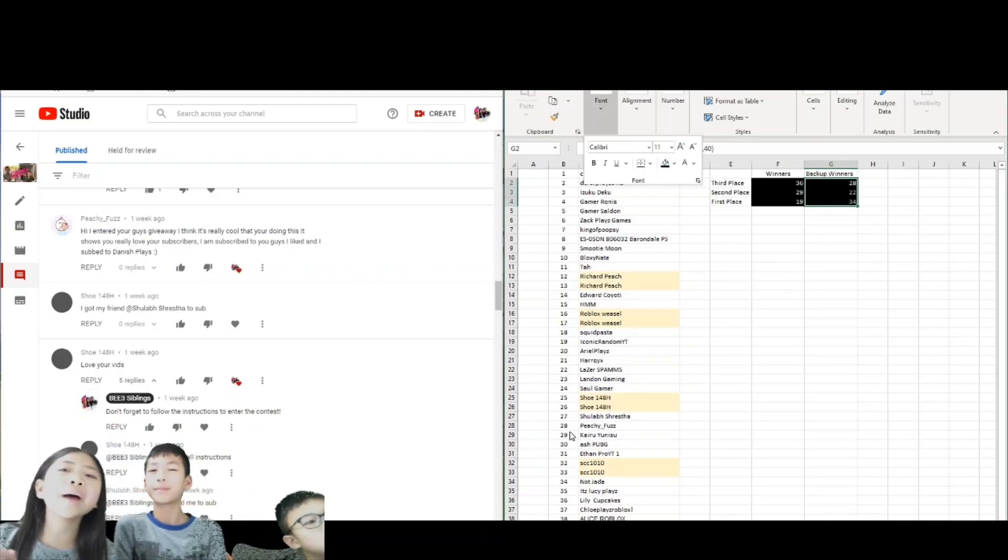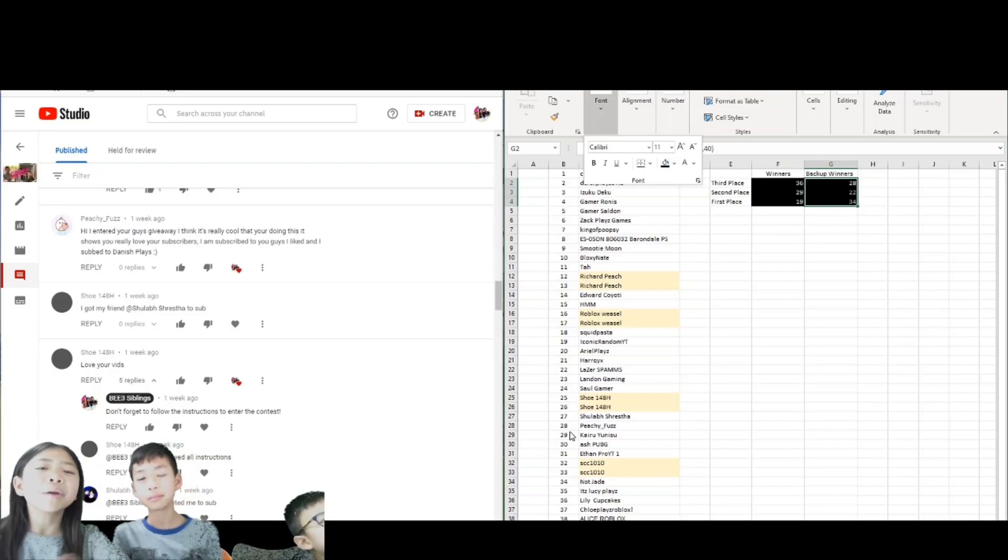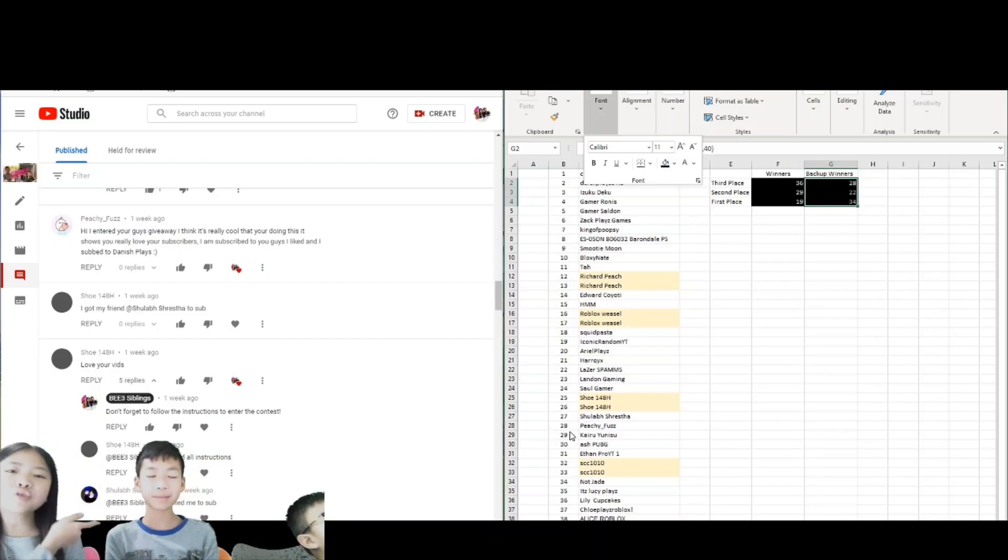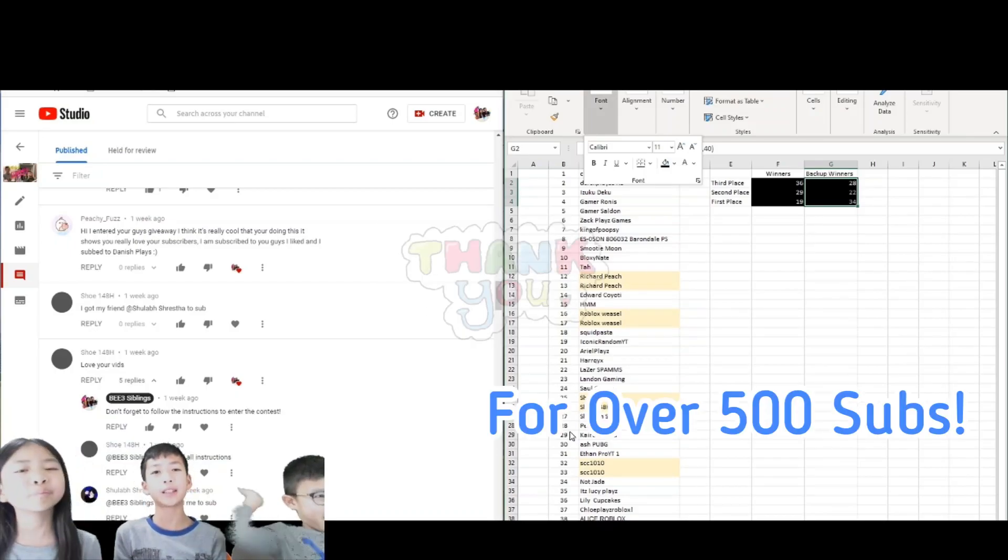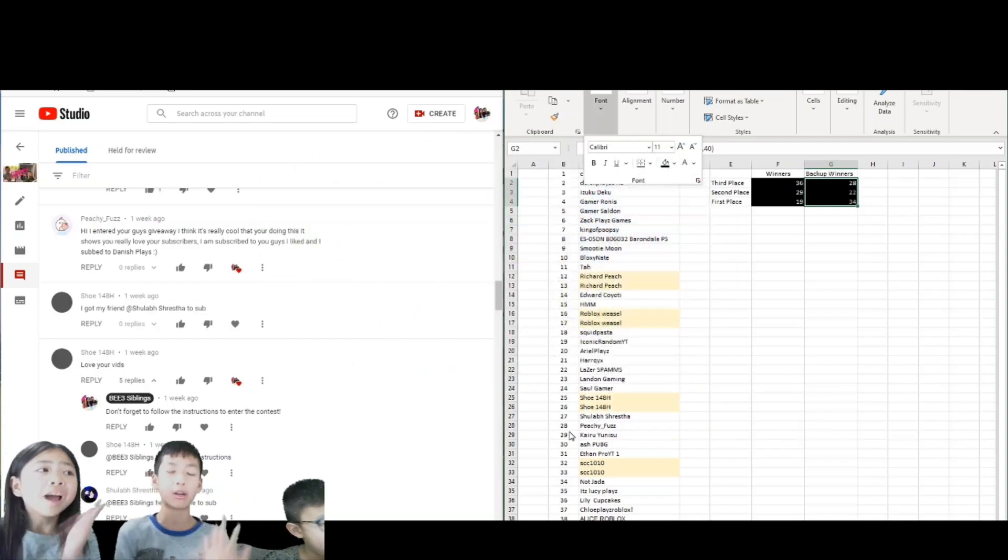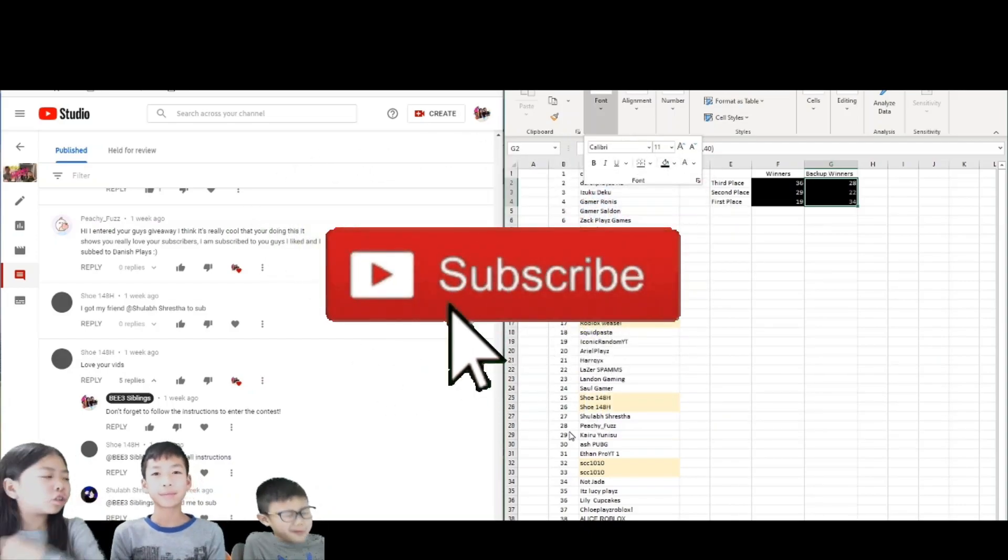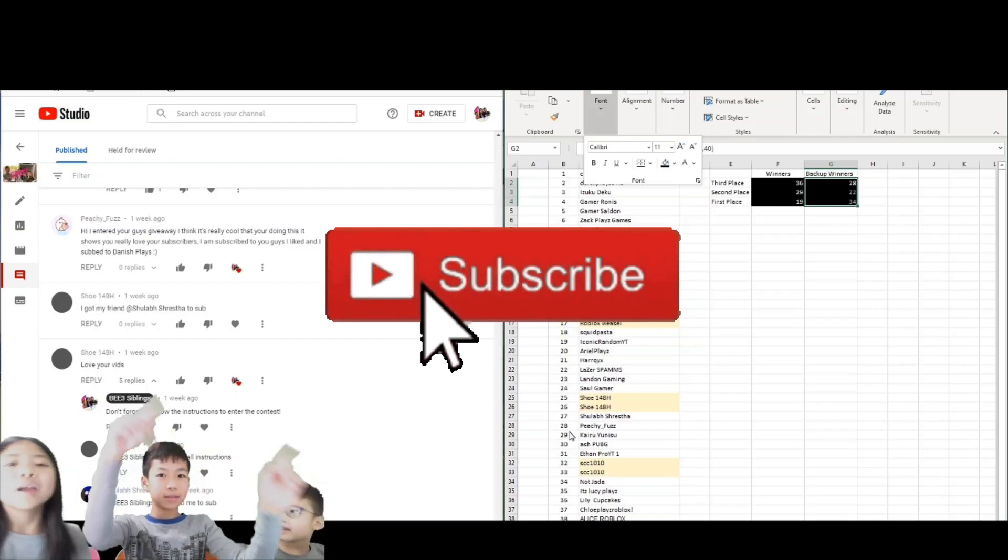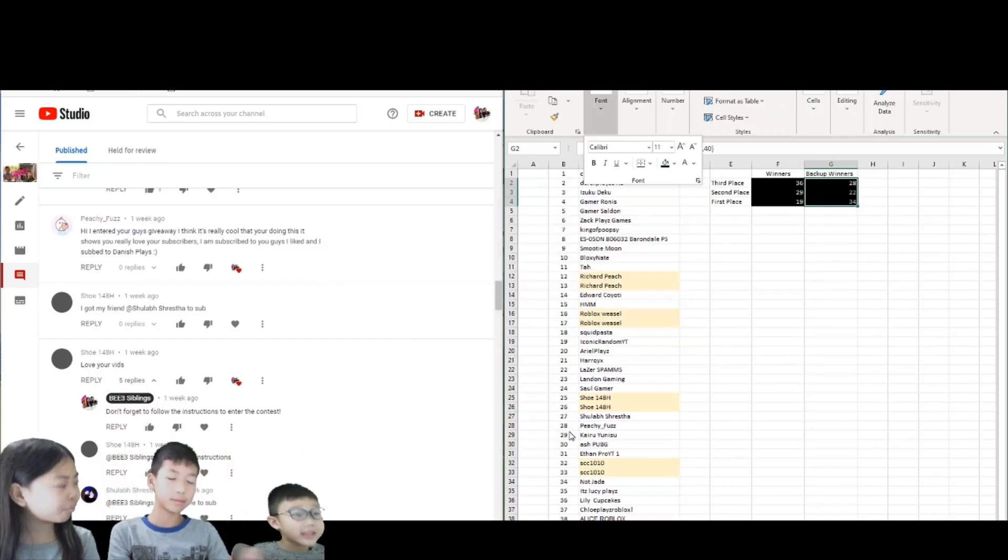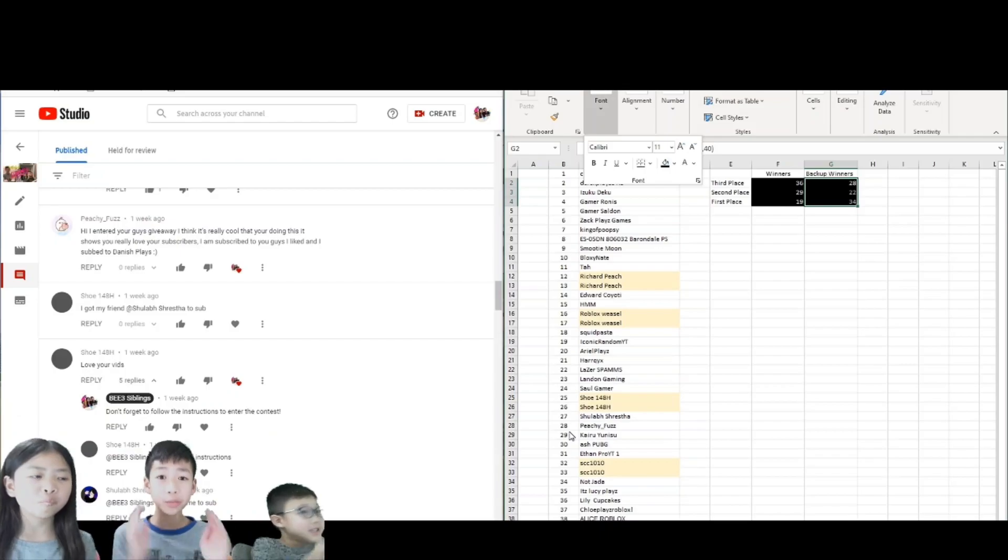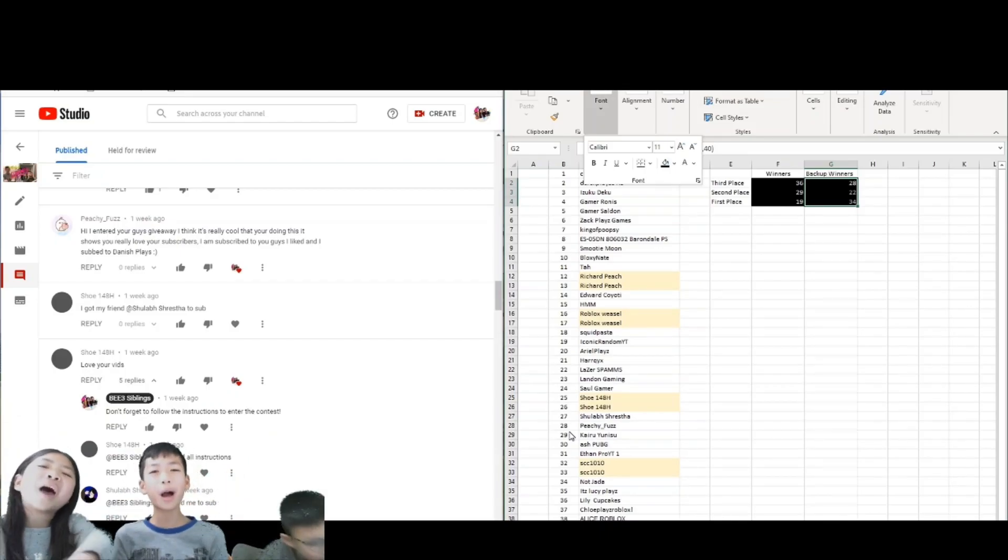If you didn't win this time, don't worry guys, because you will have another chance to win in our other giveaways. And thank you guys for getting us to like 511 now. Anyways guys, don't forget to hit the like button and subscribe to our channel. And also hit the notification bell so you don't miss any of this, because this is really important. Be calm and game on. Bye!